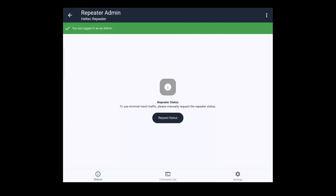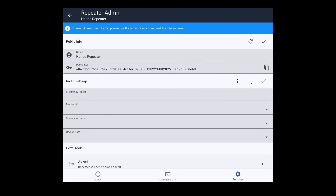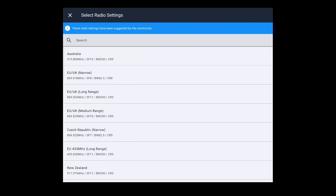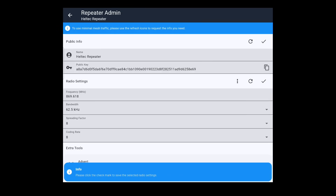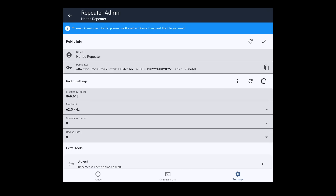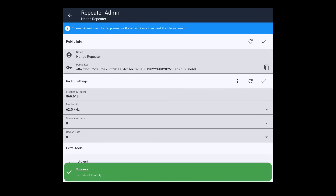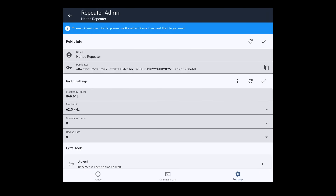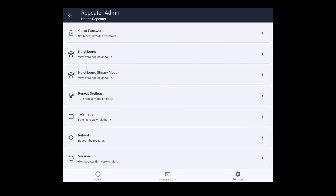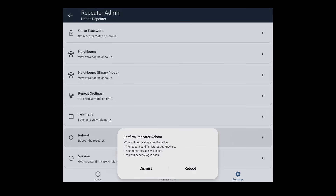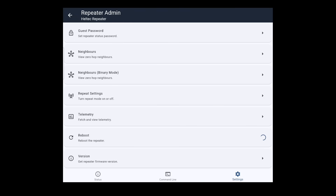It's better to do this without using multiple hops in the chain as that can cause problems, so try to be right next to the repeater if you can. Go to Settings and fetch the settings — you'll see we're on the UK/EU wide settings. Tap the three dots to open the preset menu and you'll see a Narrow EU/UK mode option. Hit that to load the new settings. Then hit the tick button next to the radio settings and wait for a green OK/success. After that, reboot the repeater to apply the settings.